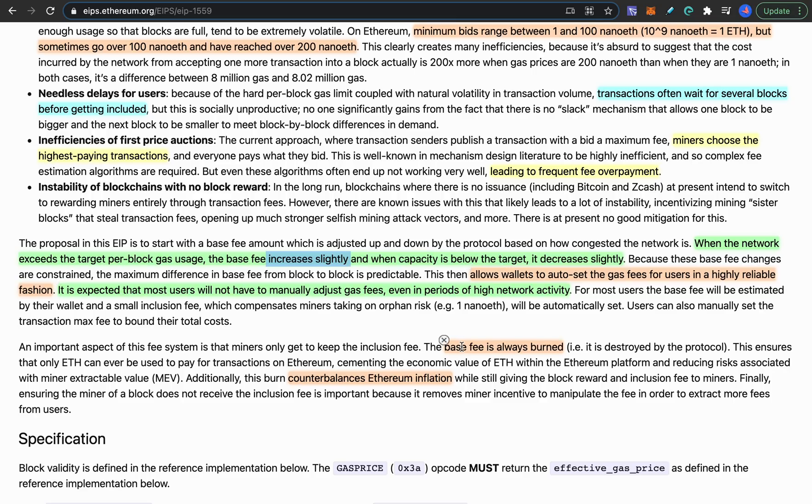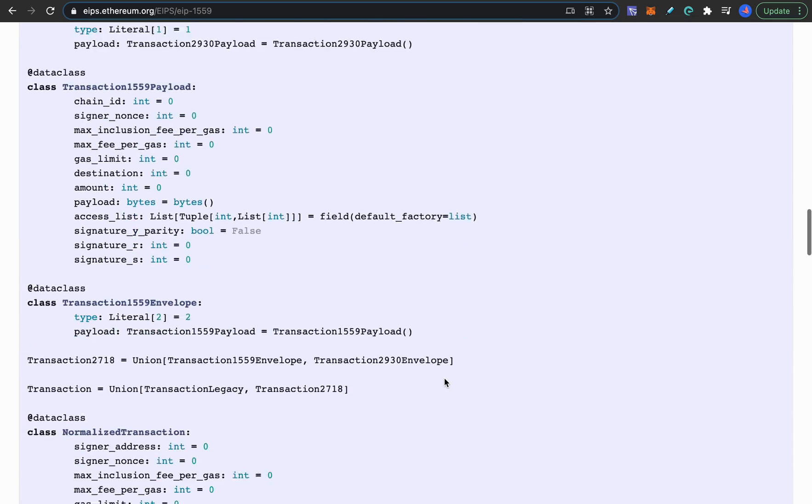And from this proposal the base fee from the gas fee will always be burned and thus counterbalancing the Ethereum inflation and bringing the Ethereum network to be a little bit more deflationary.